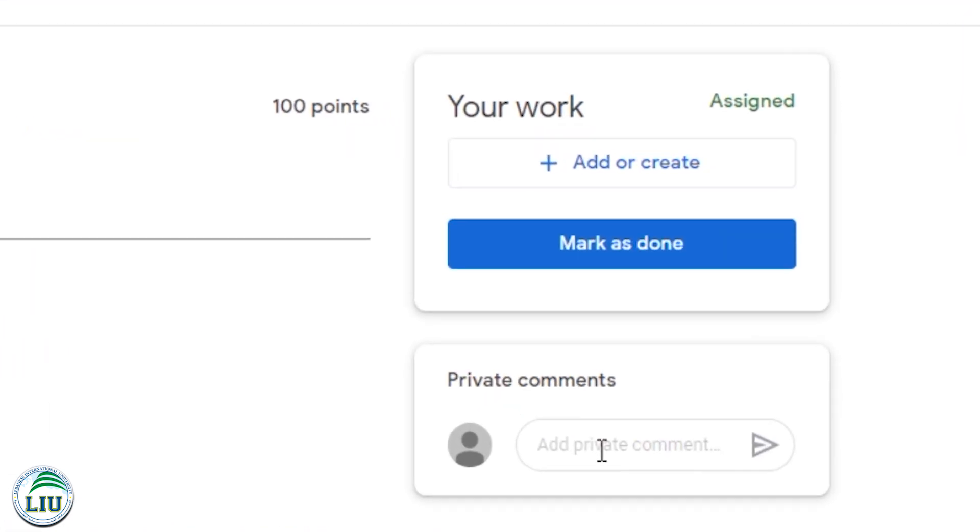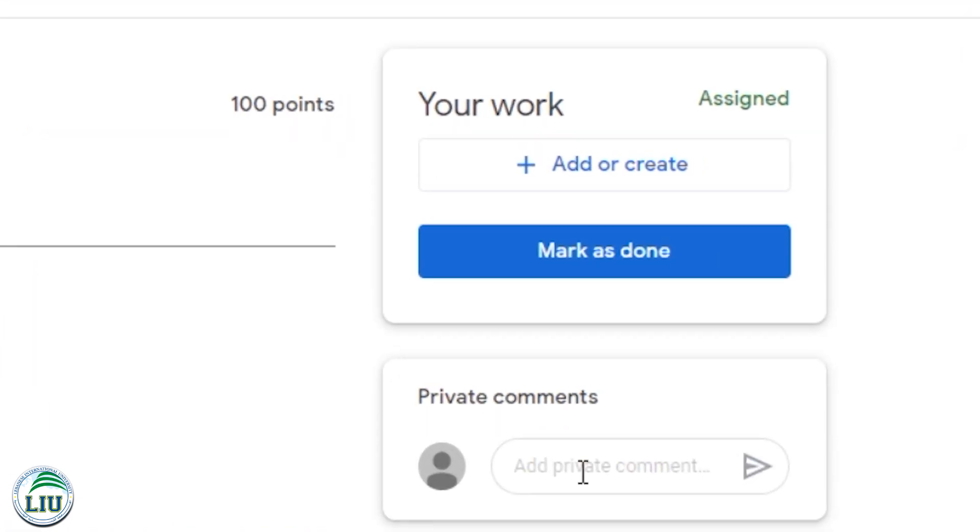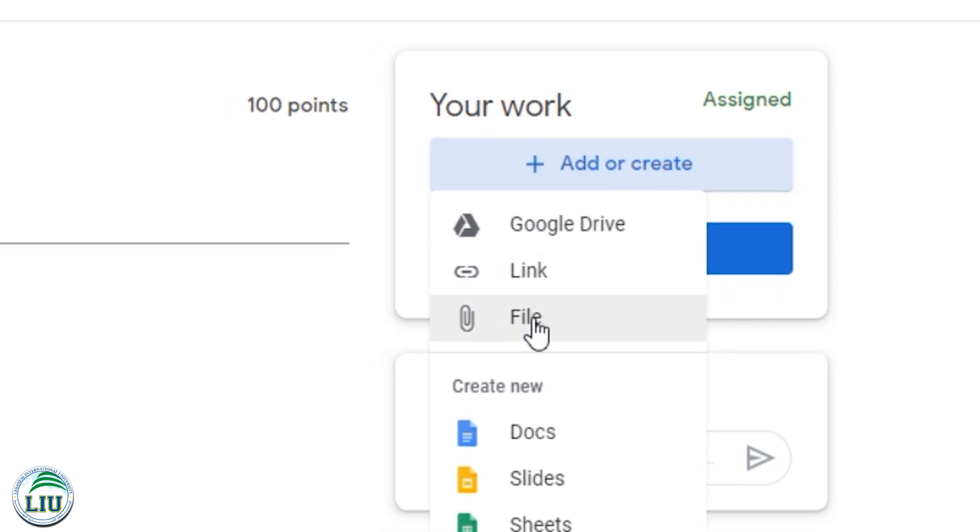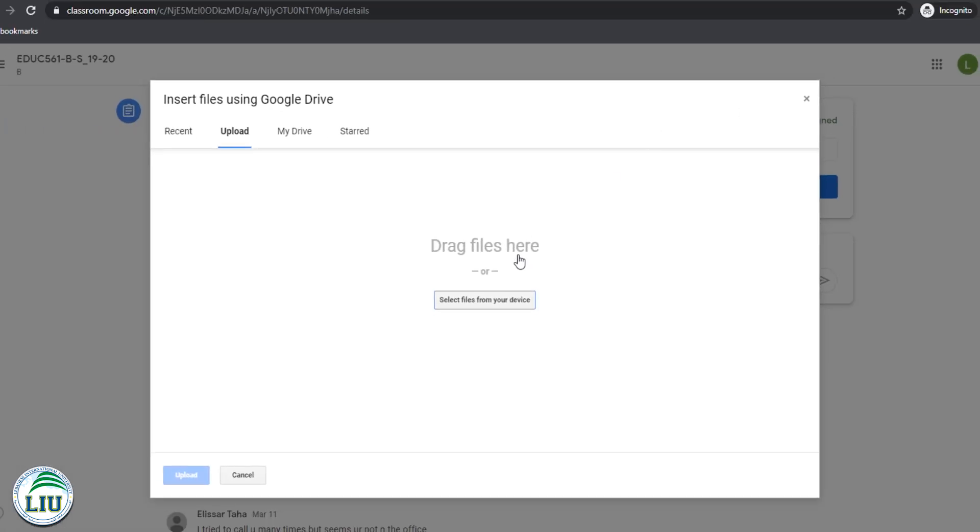Once you see the assignment and you get things done, you can upload your assignments by going here. So let's add a document here. What you're going to do is you're going to click this, then click file, select from devices on your computer and you just choose the file.